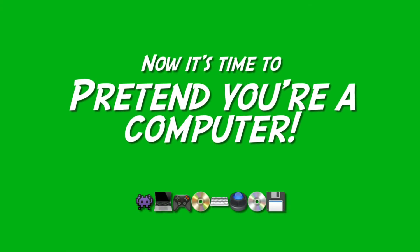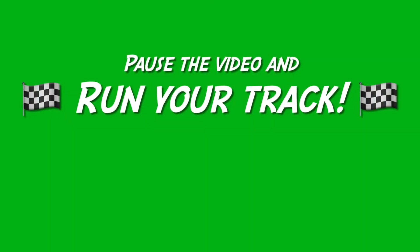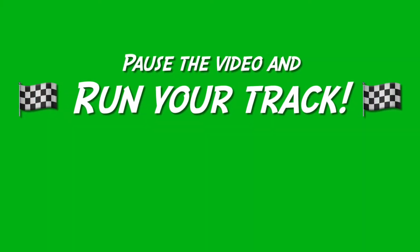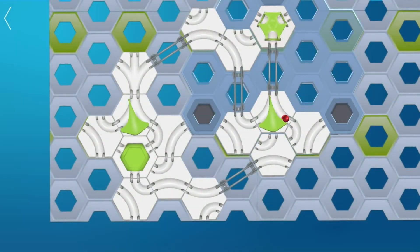Now let's pretend we are a computer — beep, beep, boop! — and we need to count to 3. We start counting at 1, so go ahead and run a marble through your track. What happened? You can see that the rightmost switch moved from 0, pointing left, to 1, pointing right. So far, a computer counts to 1 the same way we do.